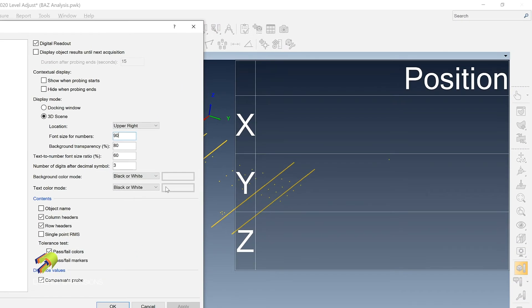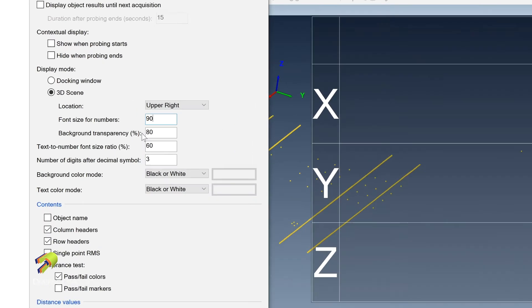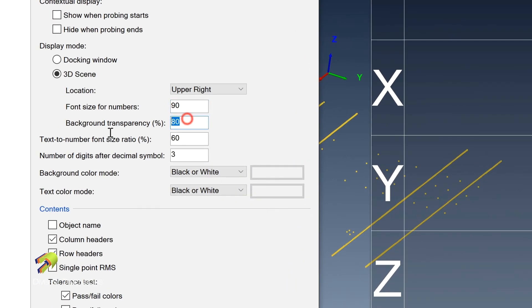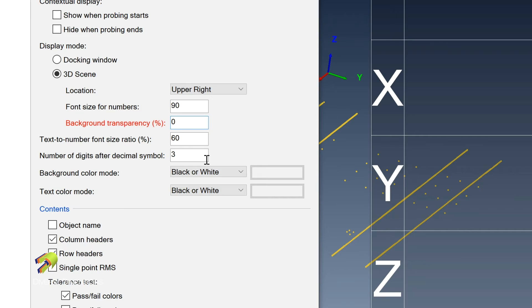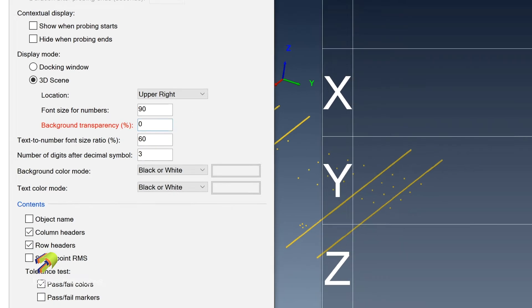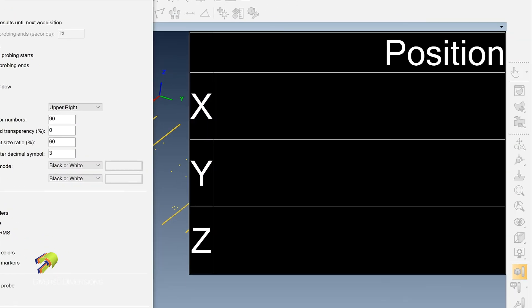But the other thing I like to do is I like to change the transparency on this one too. Instead of it being transparent so I can see the 3D scene behind it, I make it totally zero. And then I hit apply. And then okay.